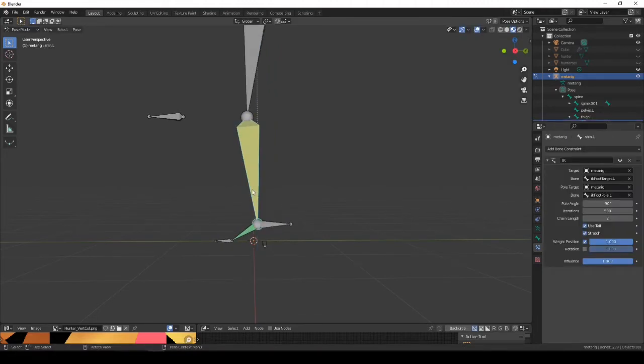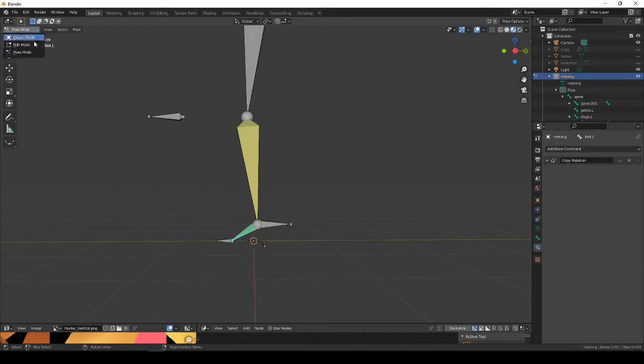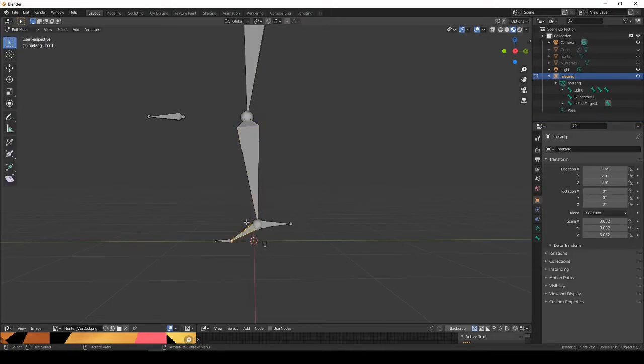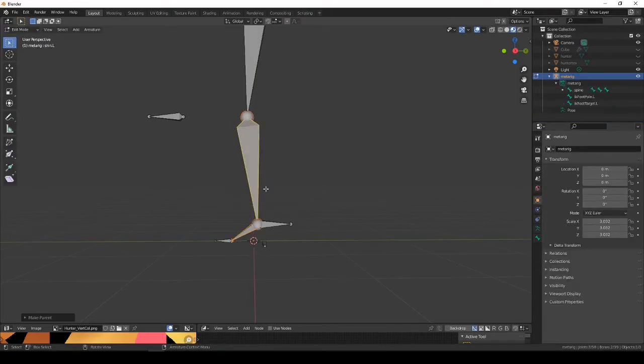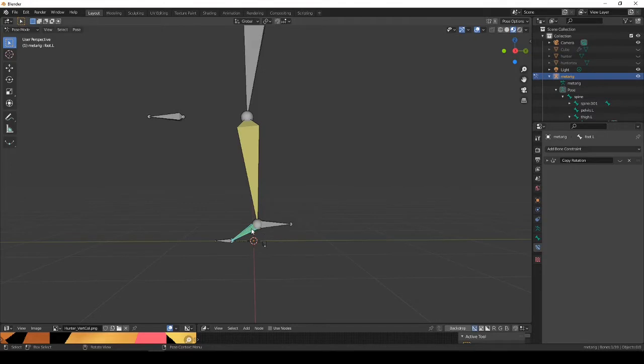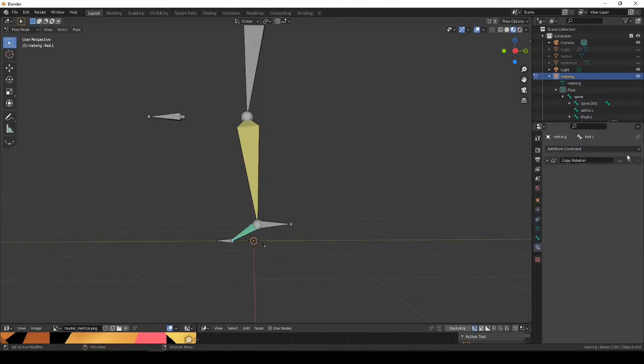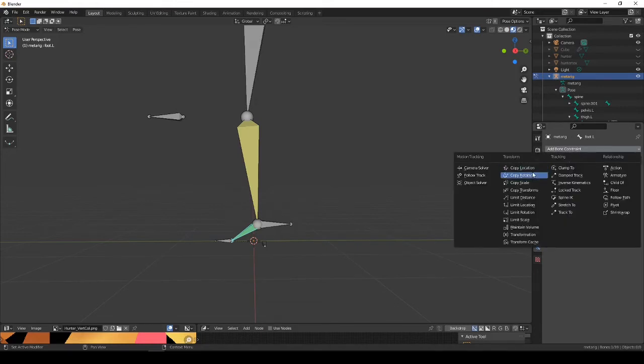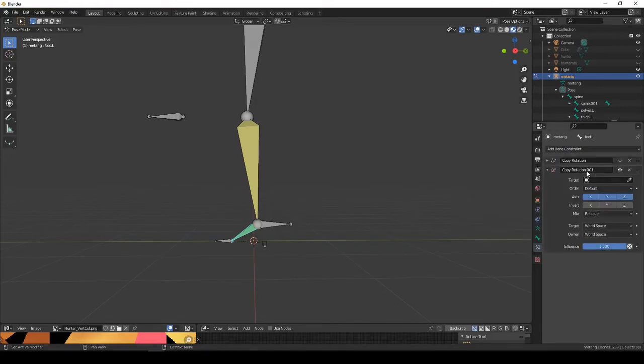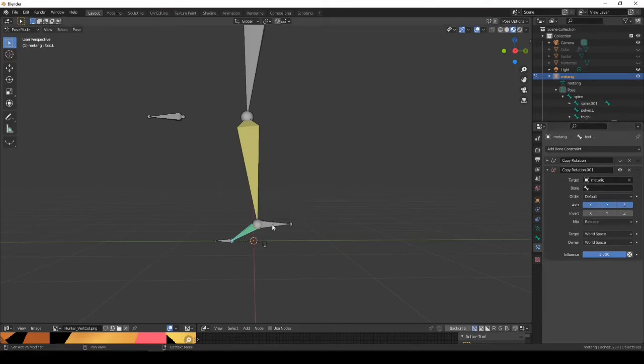How do we fix this? Edit mode, make this a child of the shin. Pose mode, select this foot and constraint copy rotation. What are we going to set up here? We're going to set up this target as...